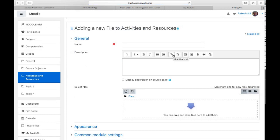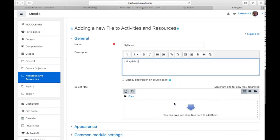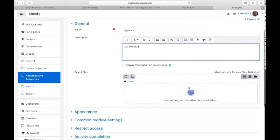A new window will appear. Here you need to provide the name of the file. I will share the syllabus, so I am typing 'Syllabus' as the name and 'UG syllabus' as the description. Next, you need to put your file here — two options are available: you can drag and drop files, or you can select files from the respective folder.